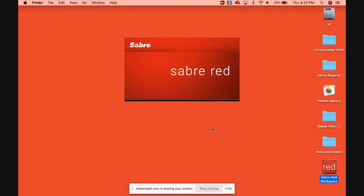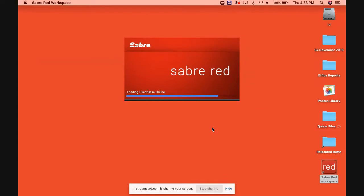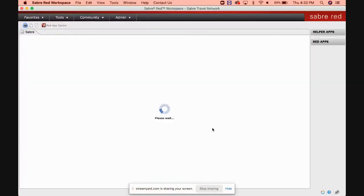This is just for beginners who are just now starting their training on Sabre Red and for new travel agents who just want to know how to sign in and how to sign out.